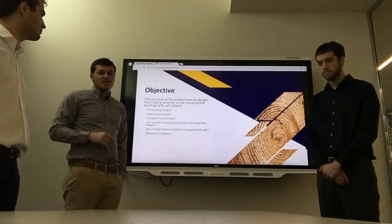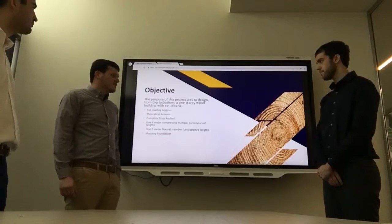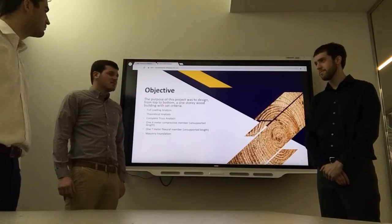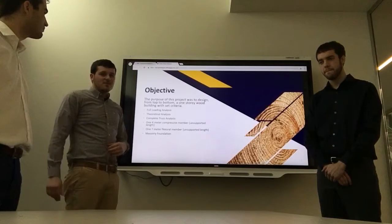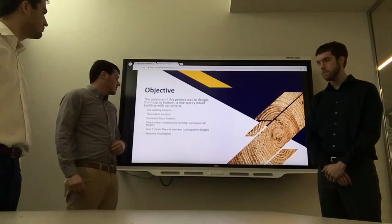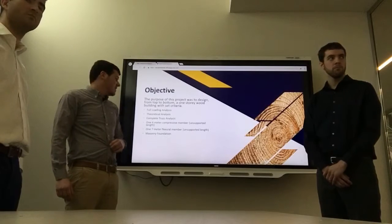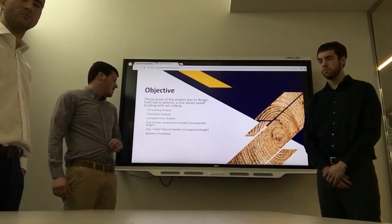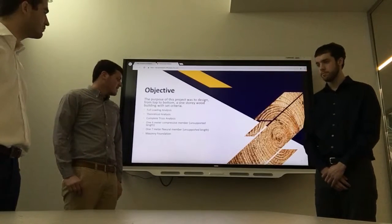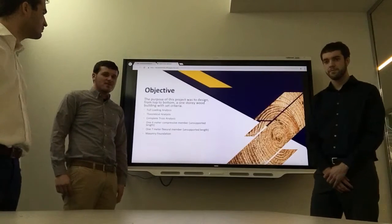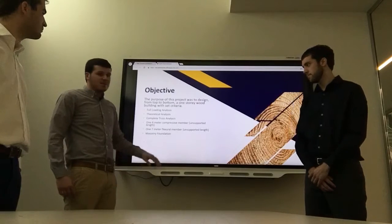More members will be solved in the report that you'll be able to see. The objective of this project was to design a one-story wood structure from the top to the bottom that includes a full loading analysis, a theoretical analysis, a complete truss analysis, a 4-meter compressive member, a 7-meter flexural member, and a masonry foundation.